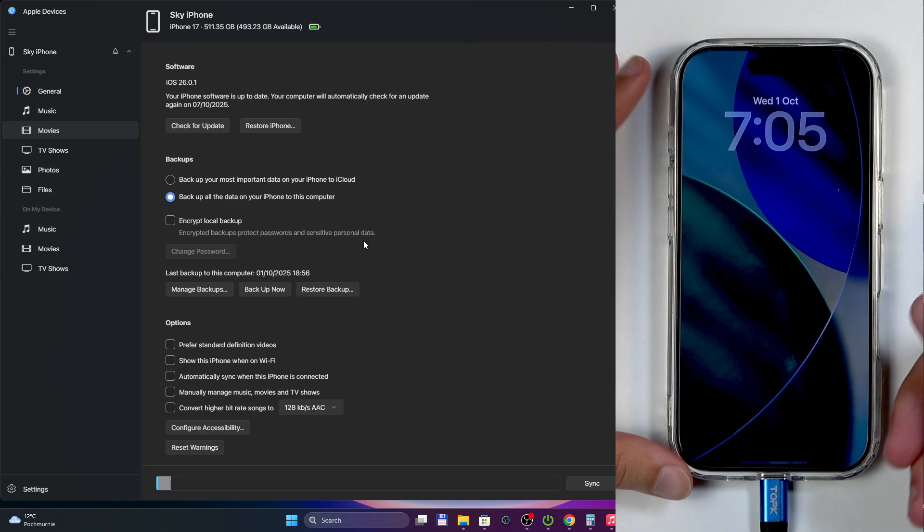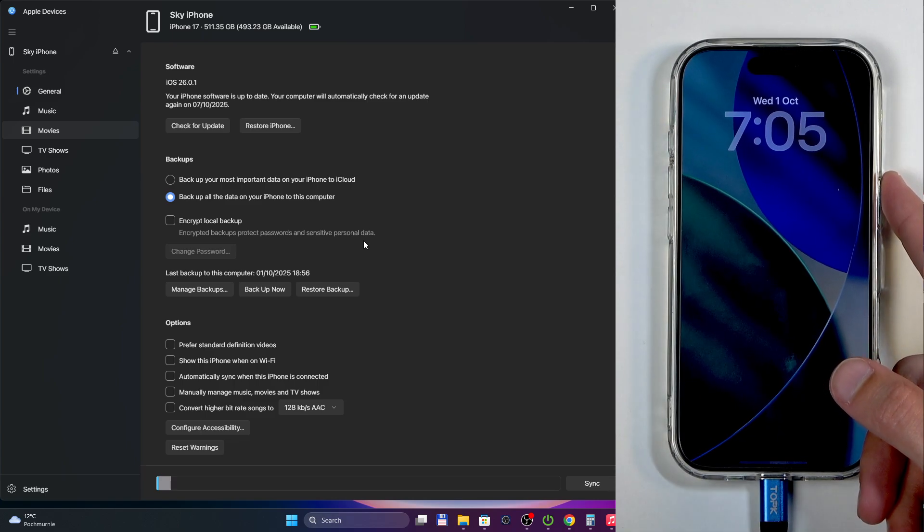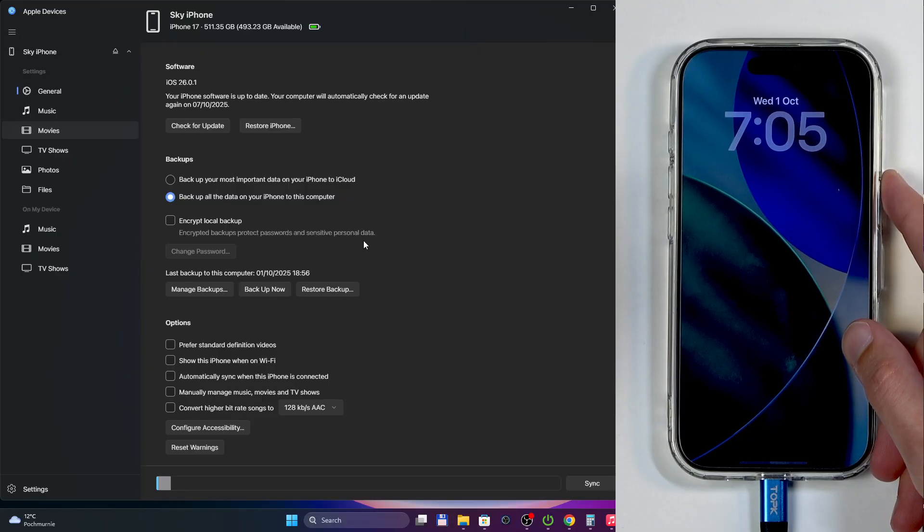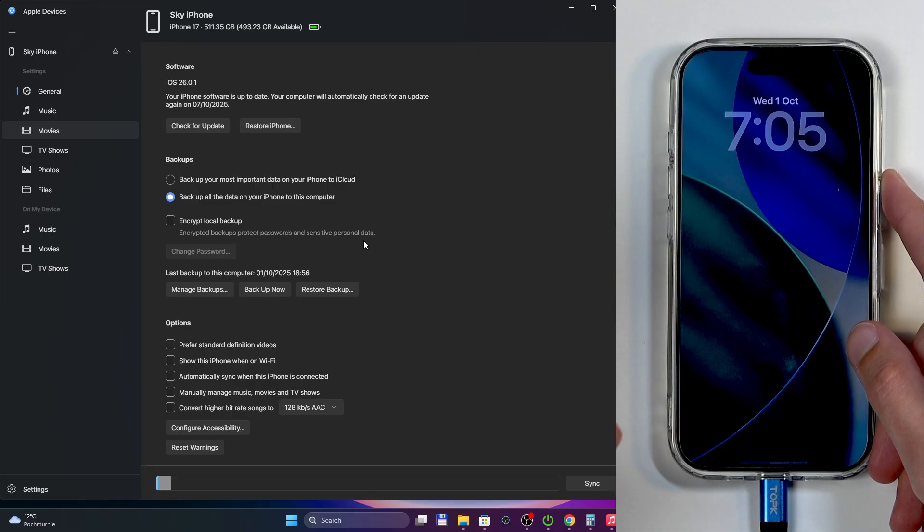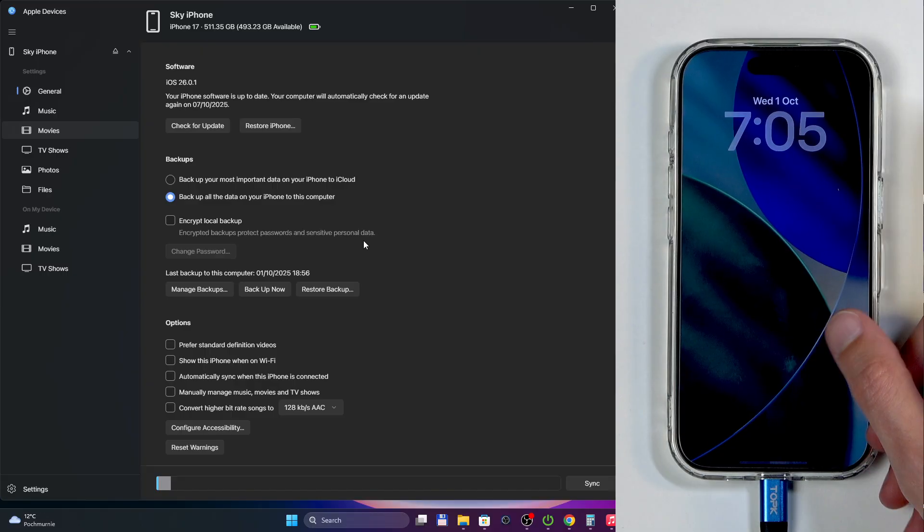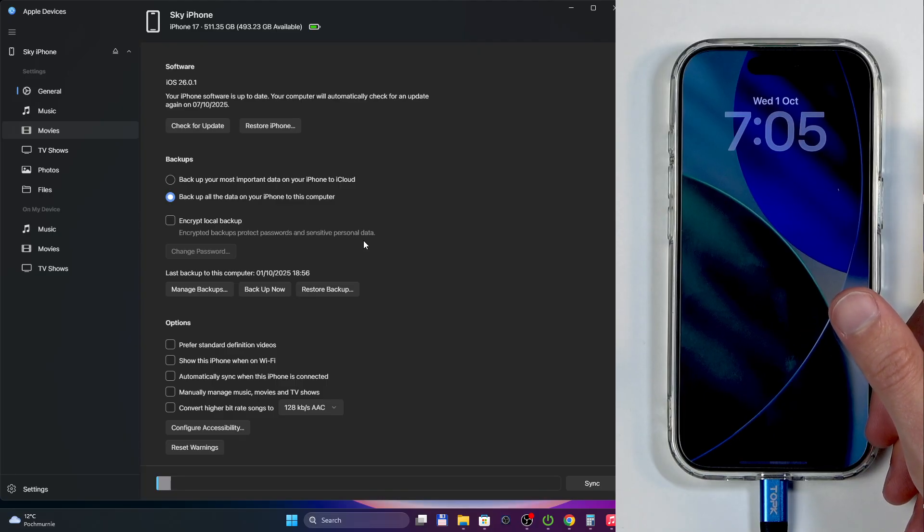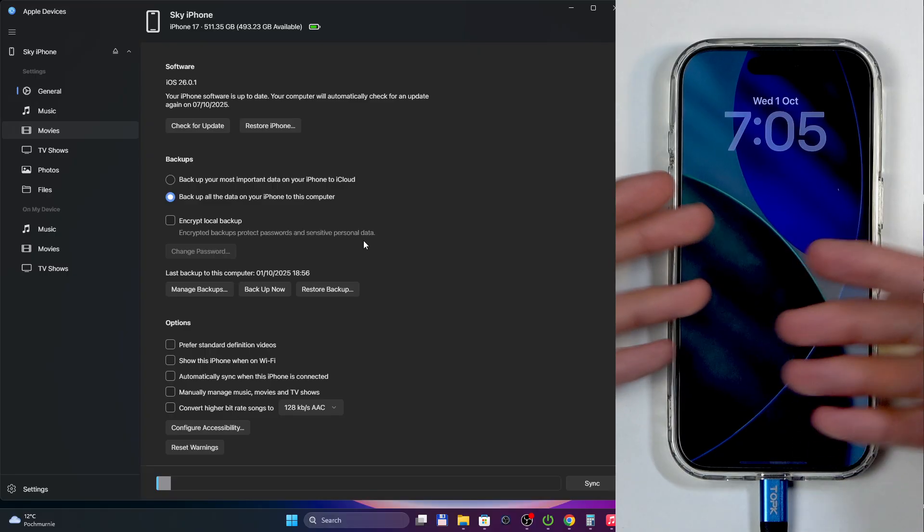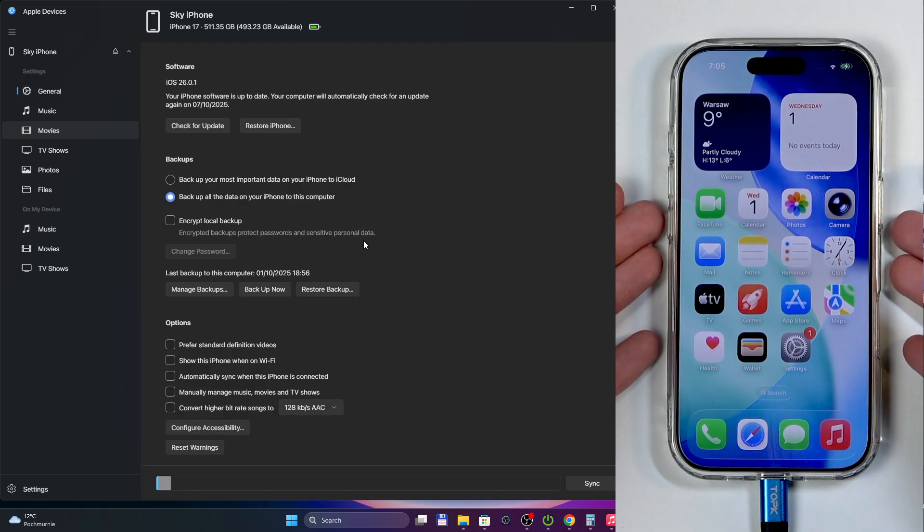What we're going to do is press and hold volume up, then volume down, and then we're going to hold the power button for 10 seconds. After 10 seconds, you're going to add volume down and hold both of these buttons for 5 seconds. After 5 seconds, you're going to let go of the power button.